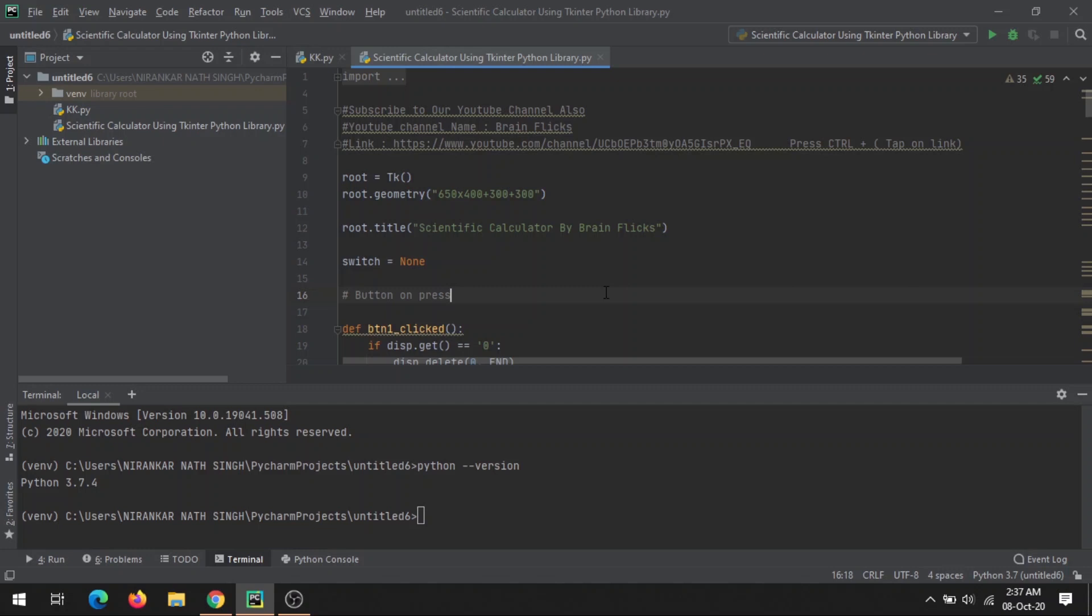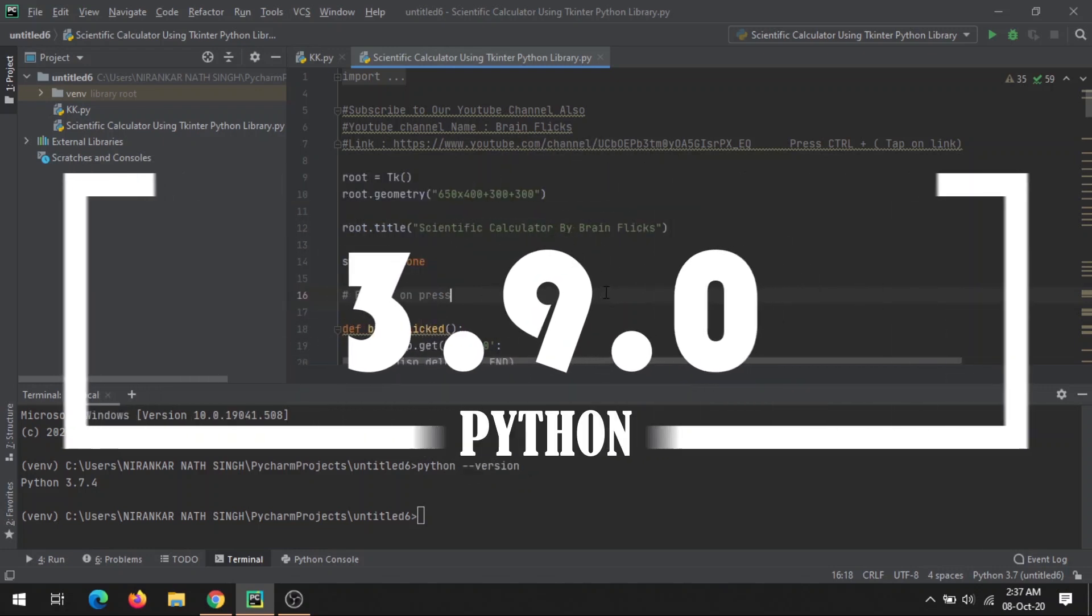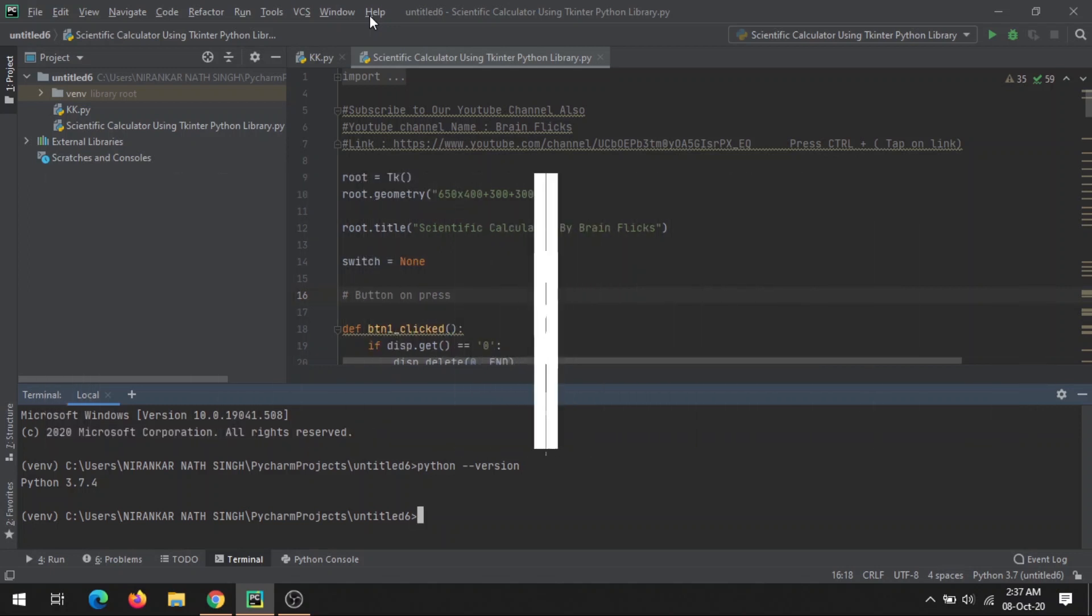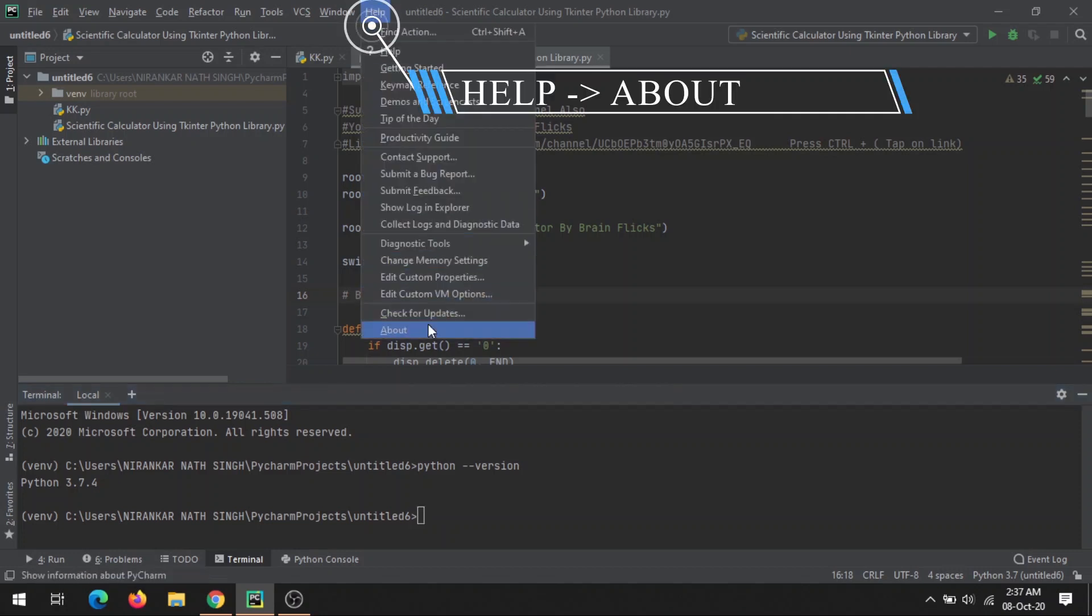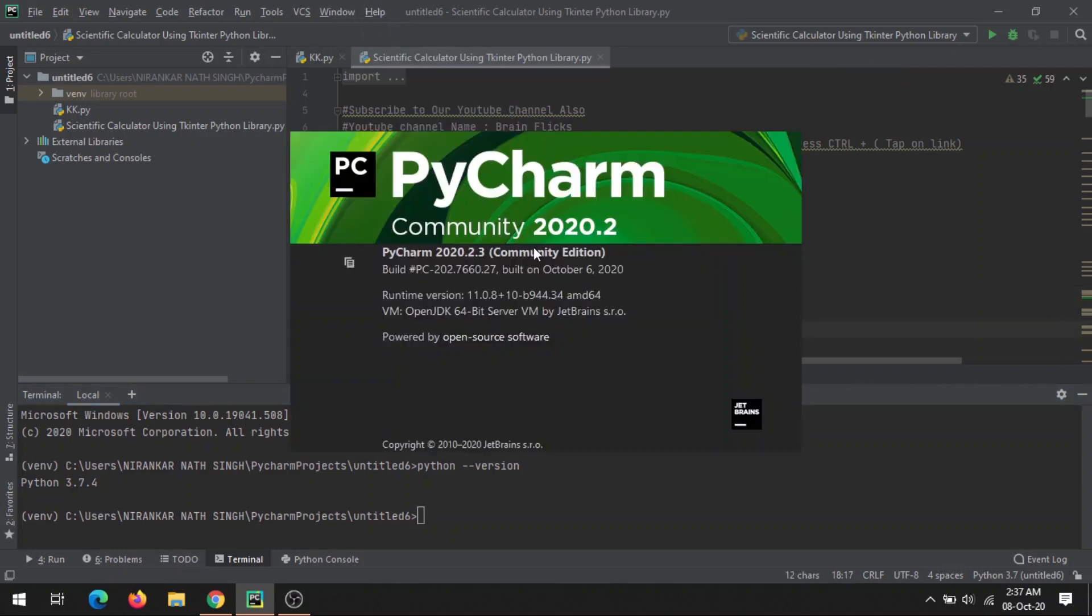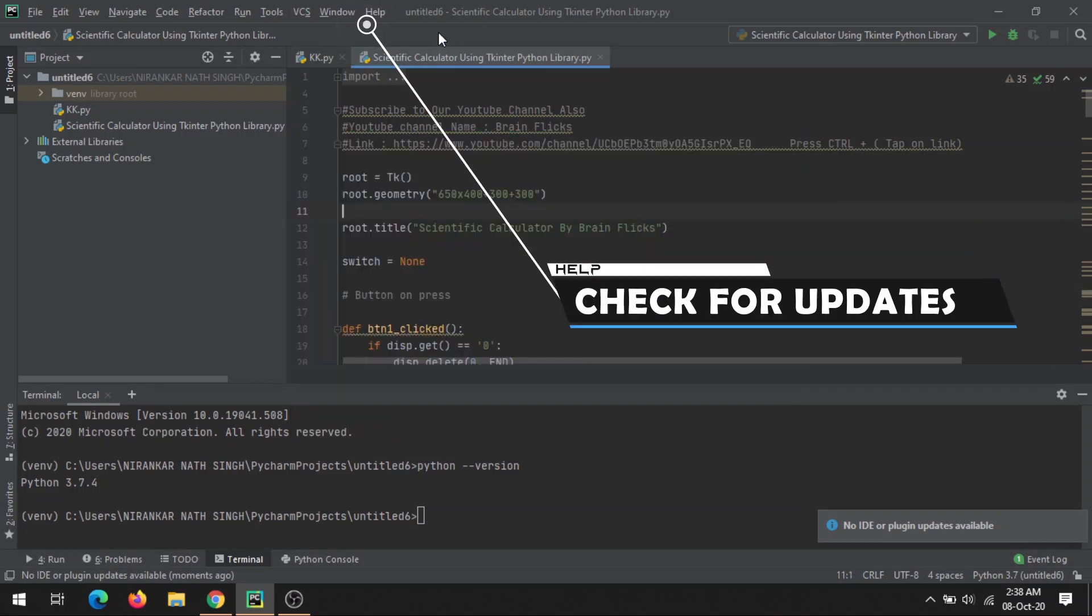Currently, as of October 8th, the latest version is Python 3.9.0. To check your current version of PyCharm, click on Help and About. As of now, my current version is 2020.2. If you're using any lower or old version, you can simply check for updates by clicking here.